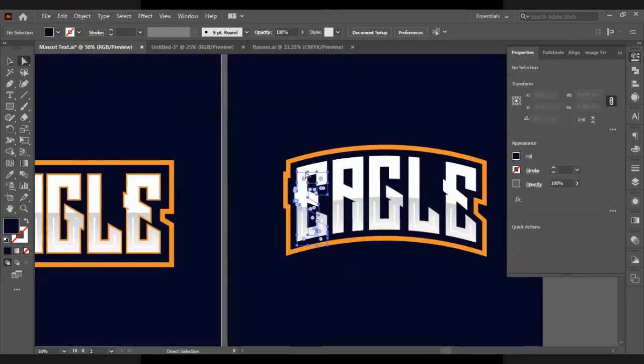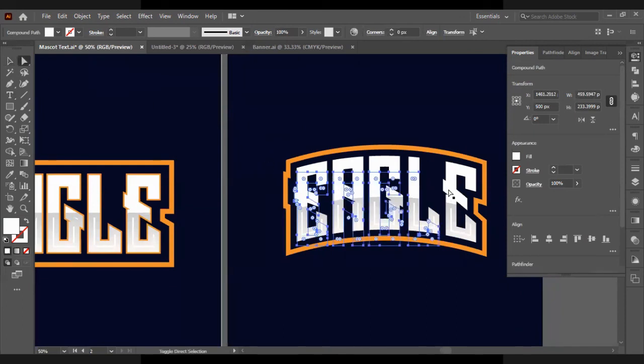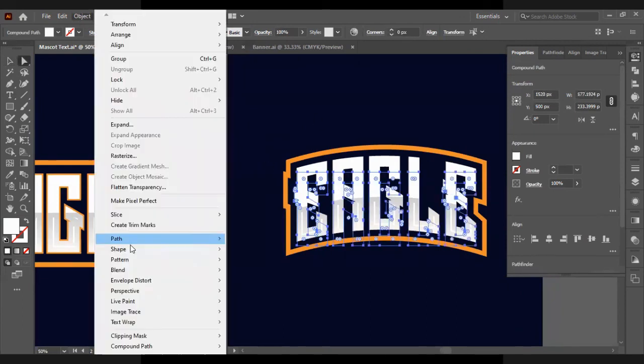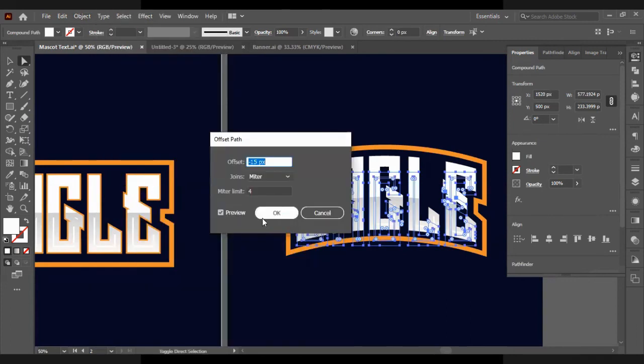There's a few more things, one more thing that needs to be done. So we're going to select our letters and we're going to change the colour and give them an offset path that is also orange.